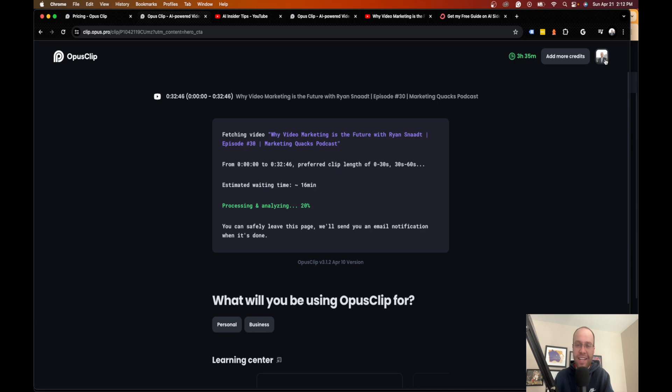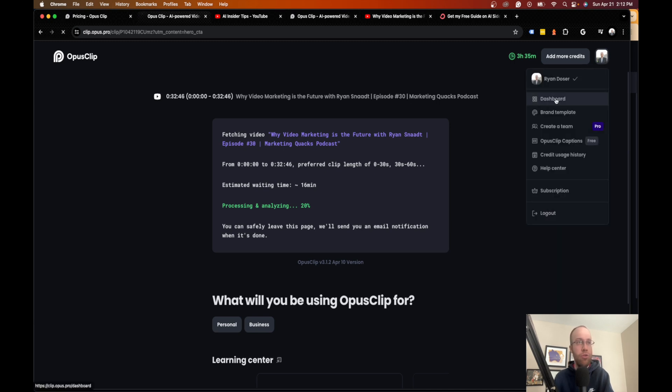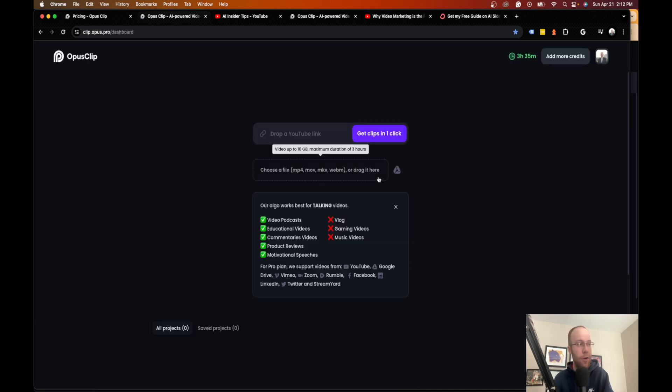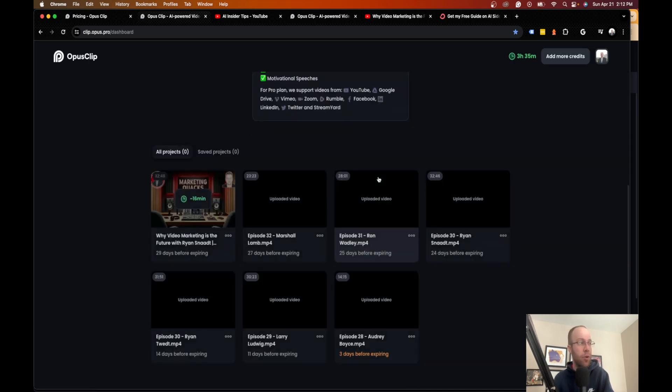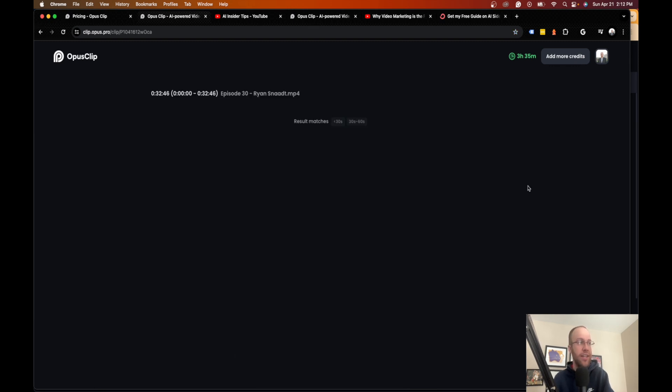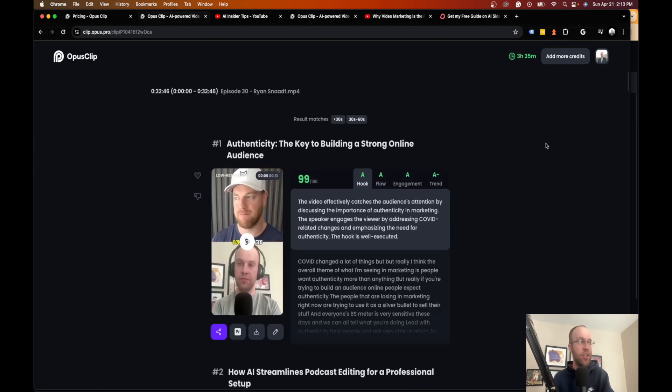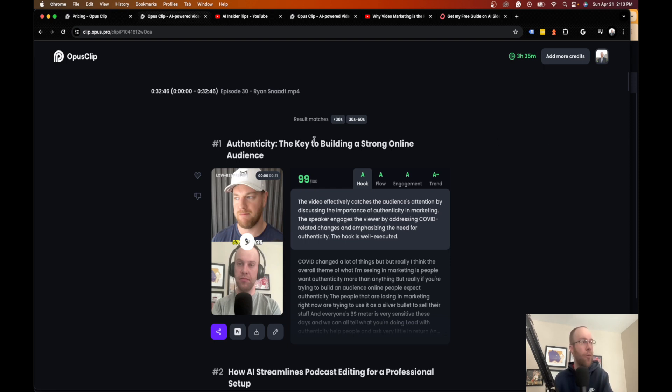So in a matter of about 15 to 20 minutes, you can get access to all of these short clips. So I already did it in this example. So if I go to my dashboard, I'm going to pull up what it looks like here. So here's the episode that I already did.